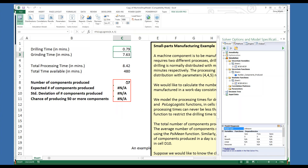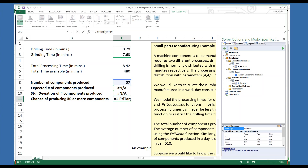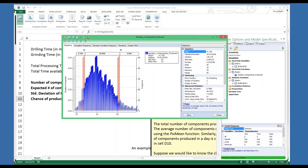Total number of components produced in a day is computed in cell C8. In cell C9, we calculate the average number of components manufactured using the psi mean function. We also have the standard deviation of the number of components produced in a day using the psi standard deviation function. And if you would like to know the chance of producing at least 50 components a day, you can calculate this using the psi target function — we have done this in cell C11. Now let's run one simulation and verify the results — here is a histogram of the number of components produced.